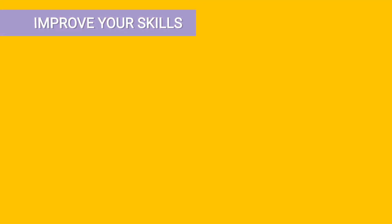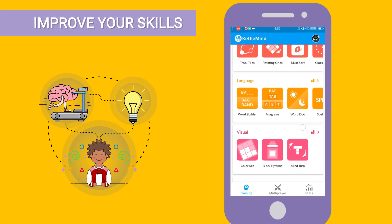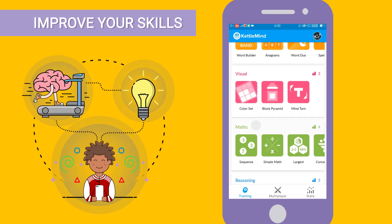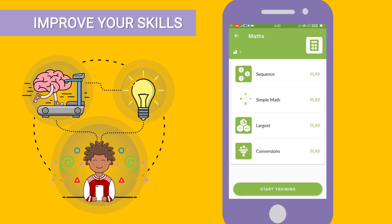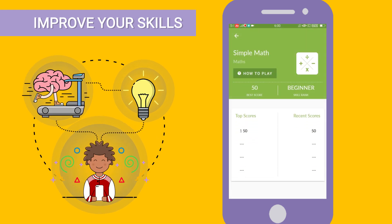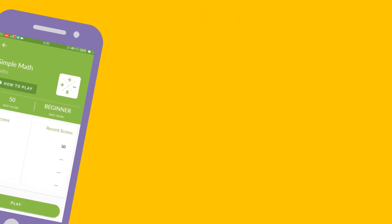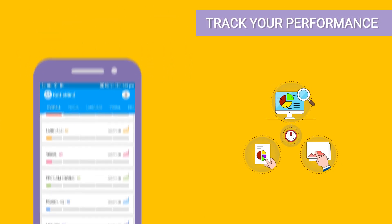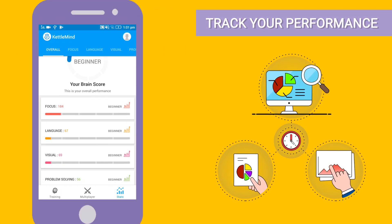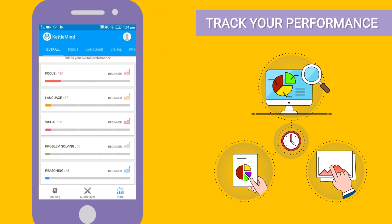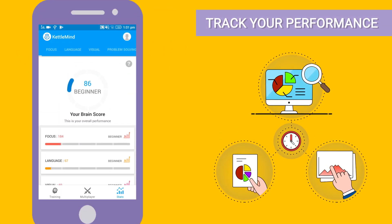Kettle Mind has 25 fun and interactive learning games to improve your skills. As you play, you can track your performance on a daily basis.